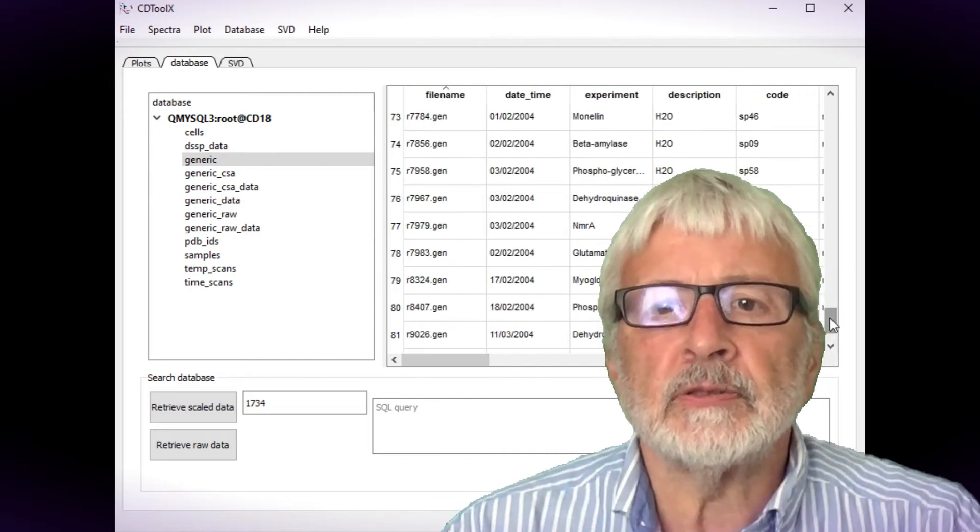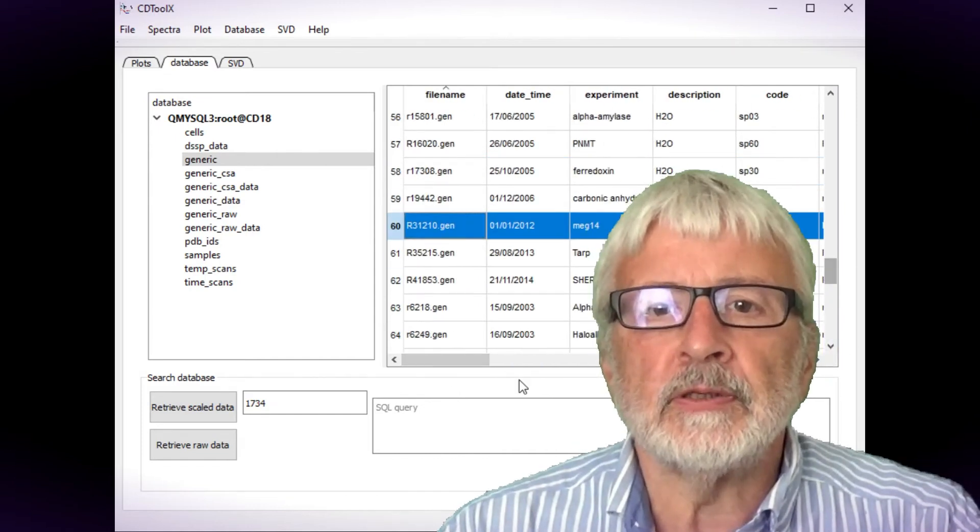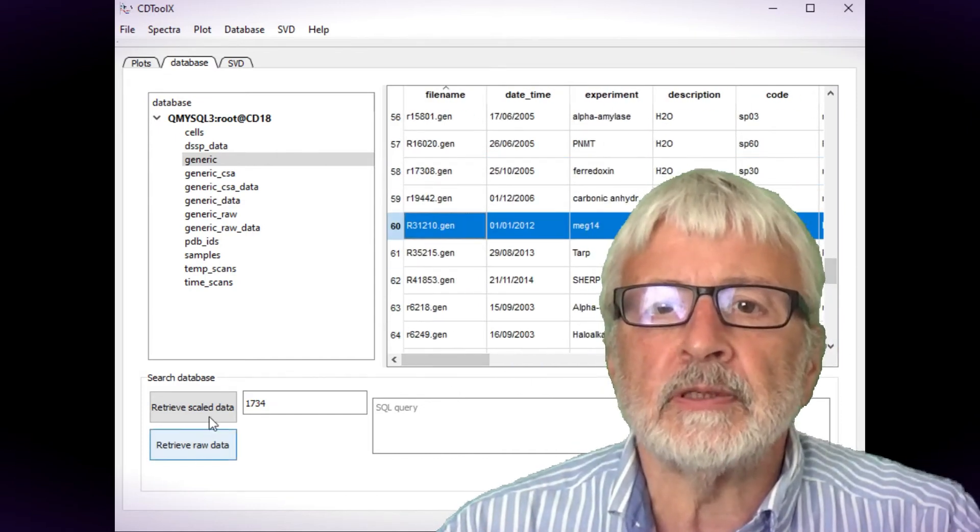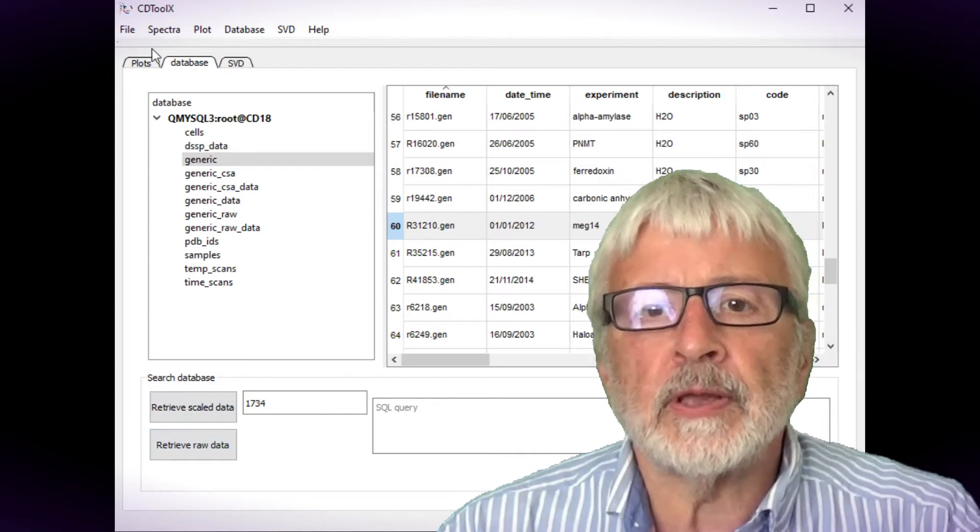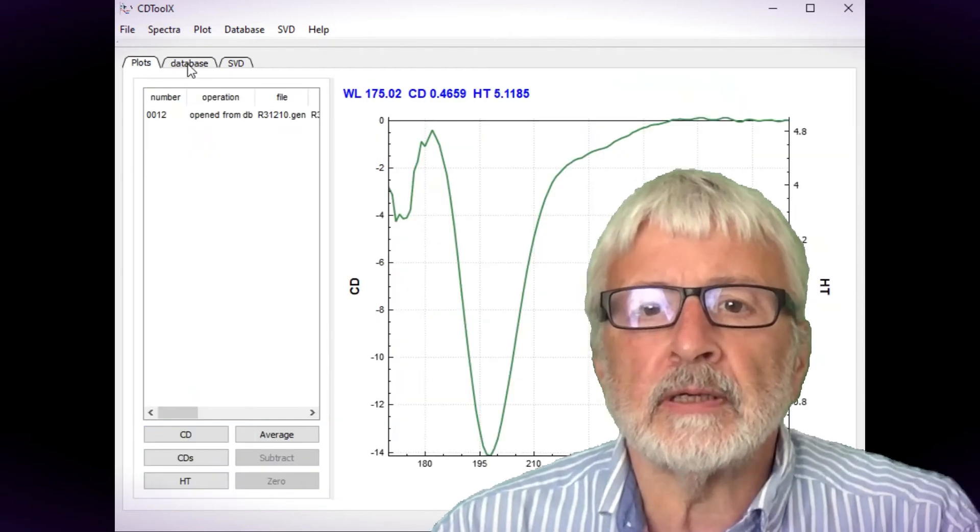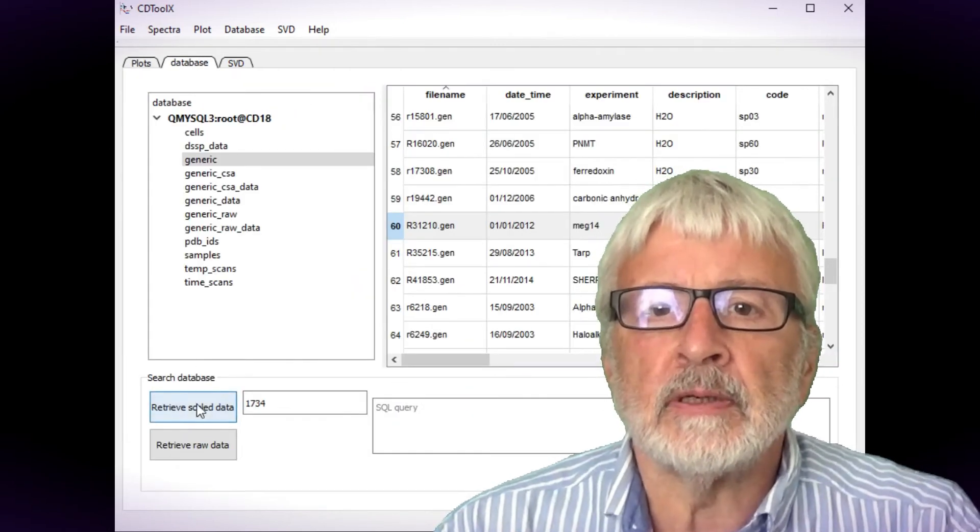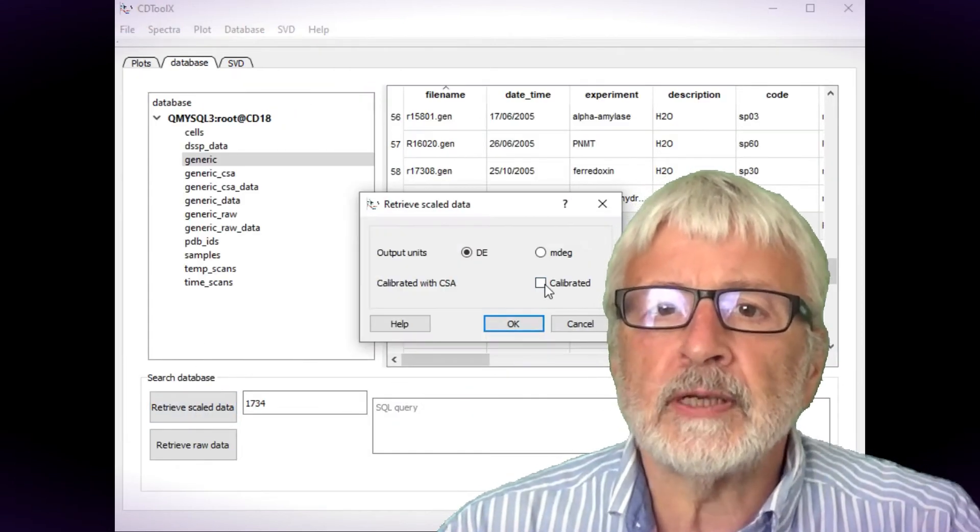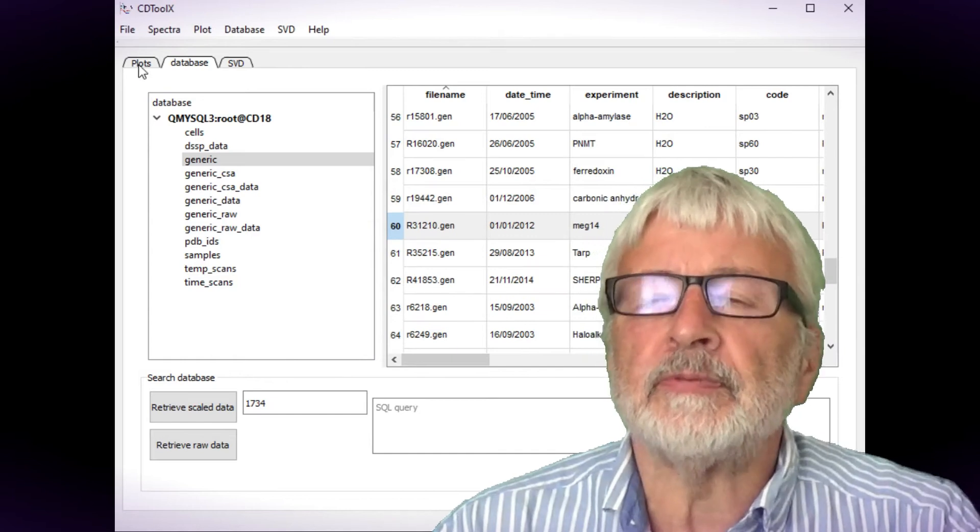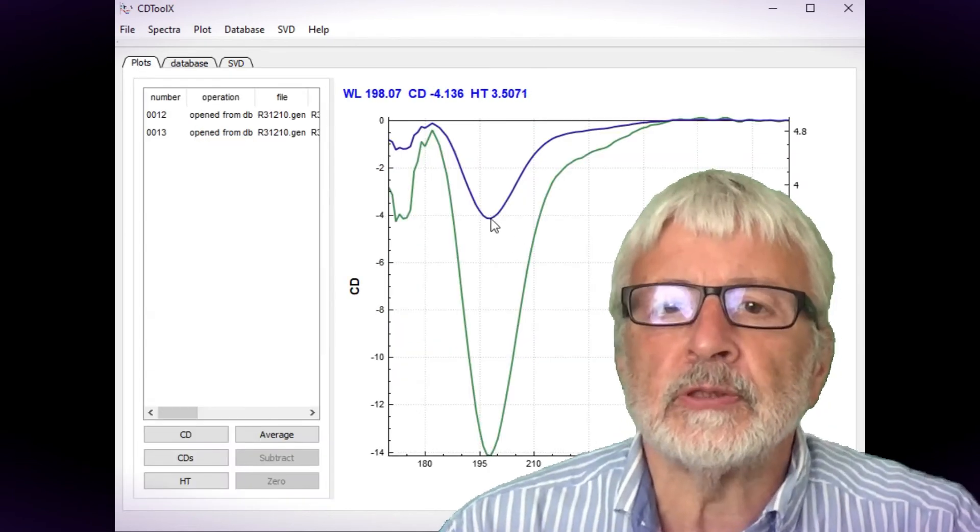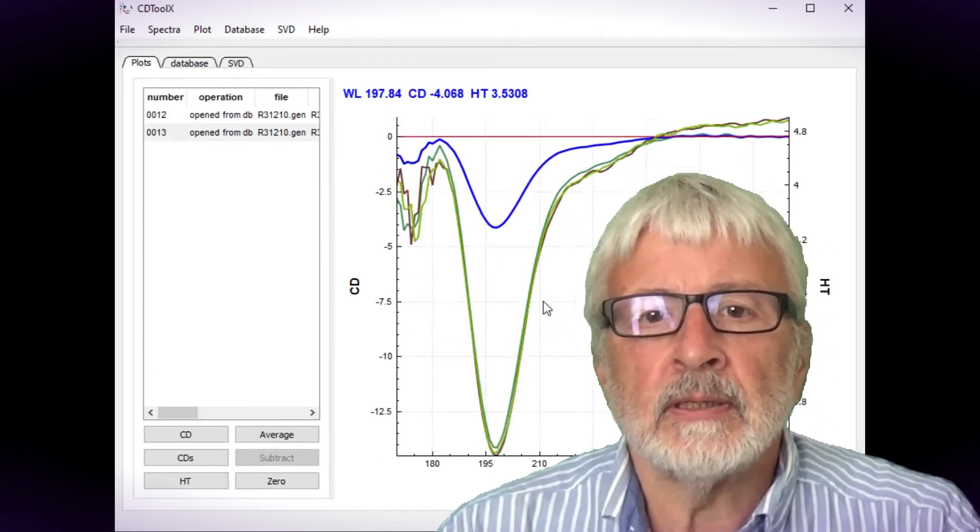Processed data files can be retrieved in units of milledegrees or delta epsilon, both calibrated and uncalibrated. Raw data can also be stored and there's a provision for storing data series.